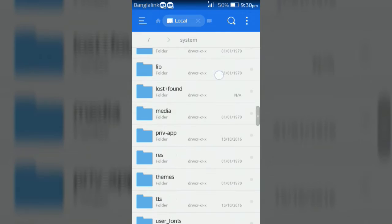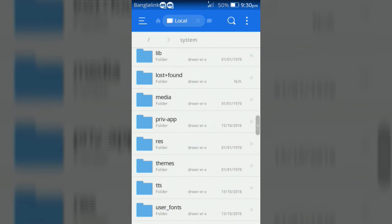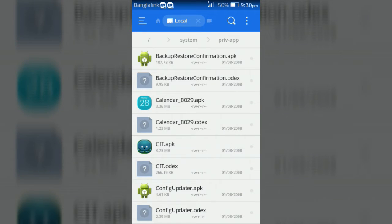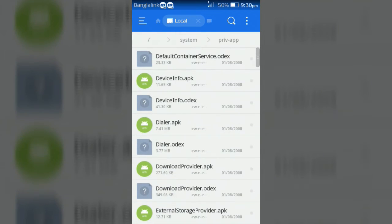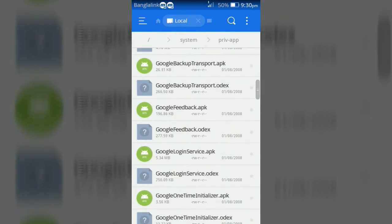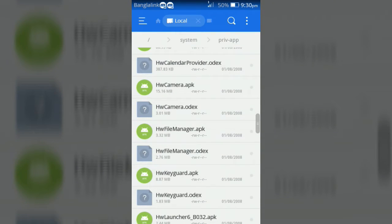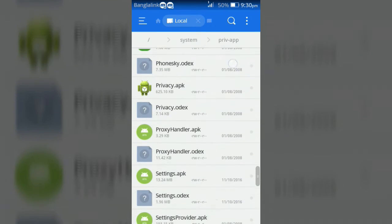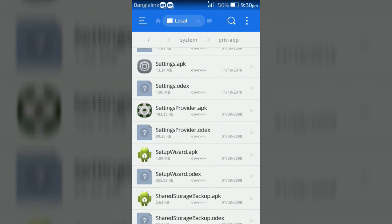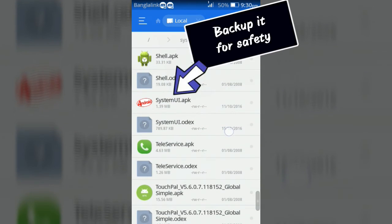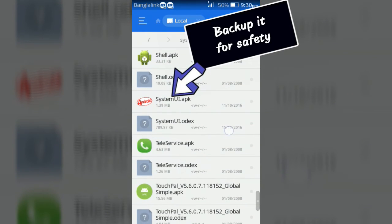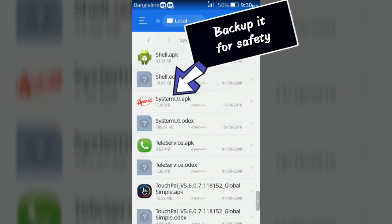Then private app folder. Now find the system UI.apk. Then backup system UI.apk for safety.